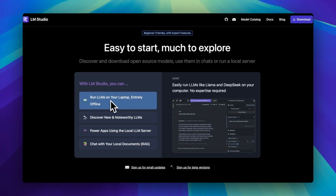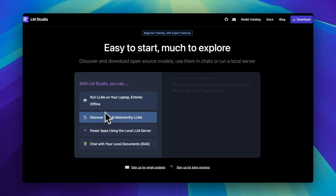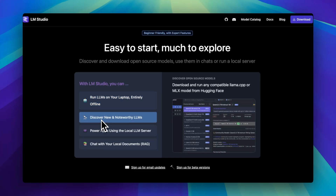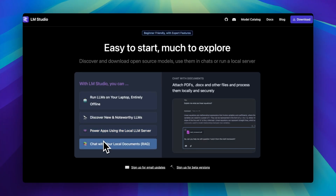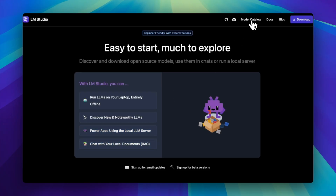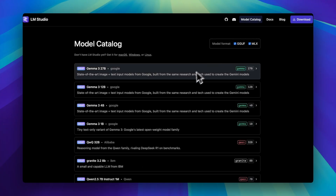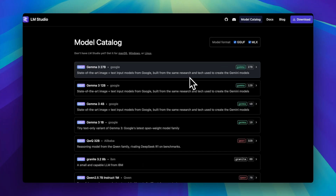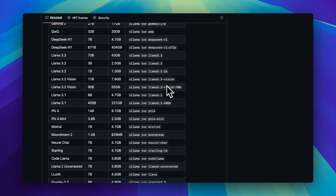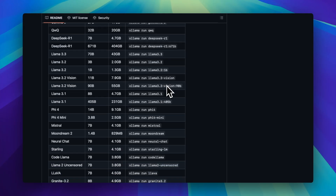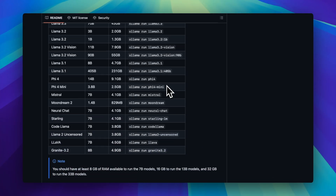But it also gives you options that make you question your entire existence. Do I want Mistral 7B V0.1 Q5_K_M? I don't know, but I clicked it anyway. Now, both are fully local, so your weird prompts about alien sushi restaurants aren't leaving your device — and I love that.